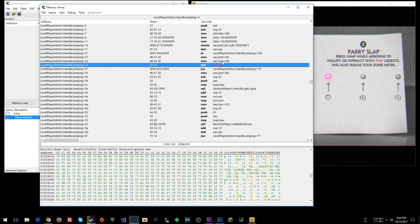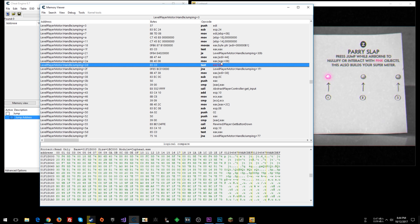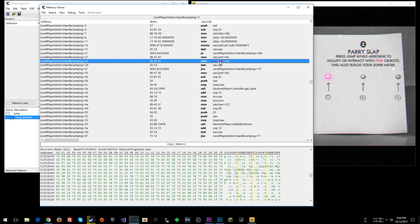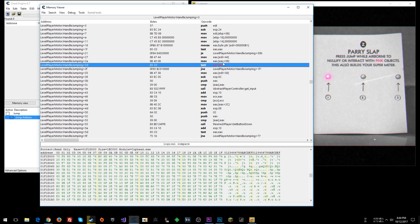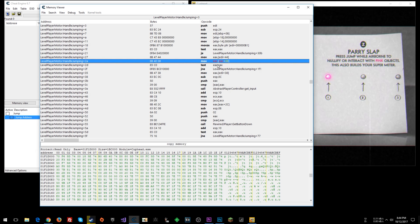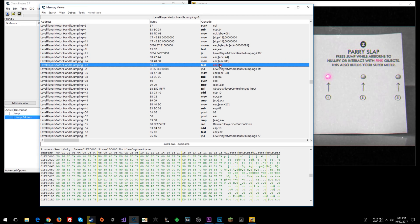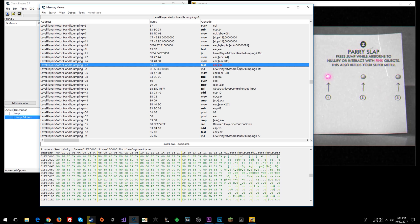It may seem weird - EAX has a memory address in it, how do you put this thing into it? But this is a pointer. To take a value out of a memory address stored in EAX and put it back into EAX is a good optimization technique; they're just reusing EAX. Then we have a TEST instruction.